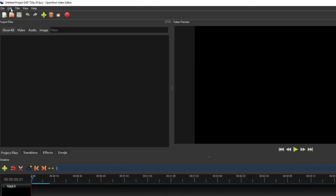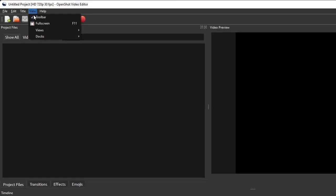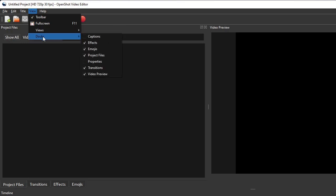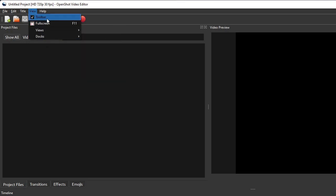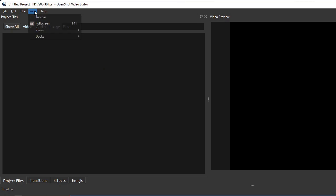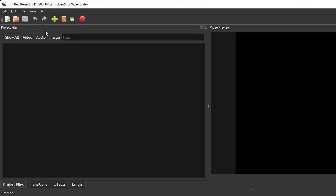While the view menu item contains submenus for arranging the user interface layout and showing or hiding the user interface elements,